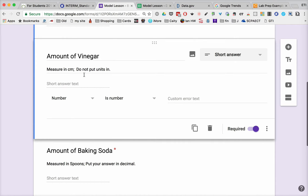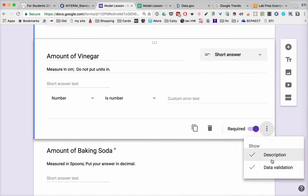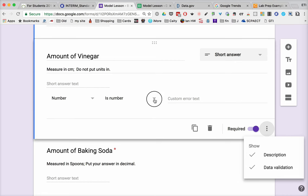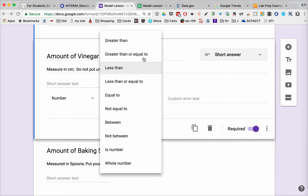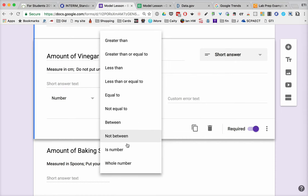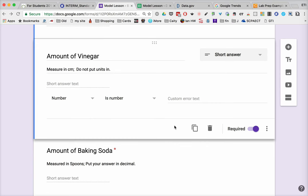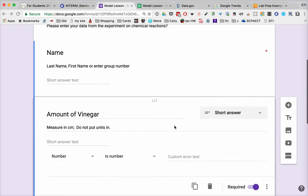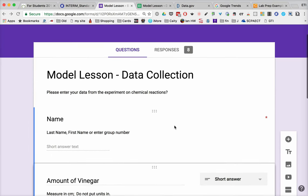So if we're doing an experiment with vinegar and baking soda, we could have them put their answer in. And notice down here that we can go to something called data validation. When you go to data validation, you can make sure that whatever answer they put in is a number. There are a whole bunch of other choices that go here - you could ask them for a number greater than zero, equal to something, or between something. So there are all kinds of options to make sure that the data that you get is really what you want.